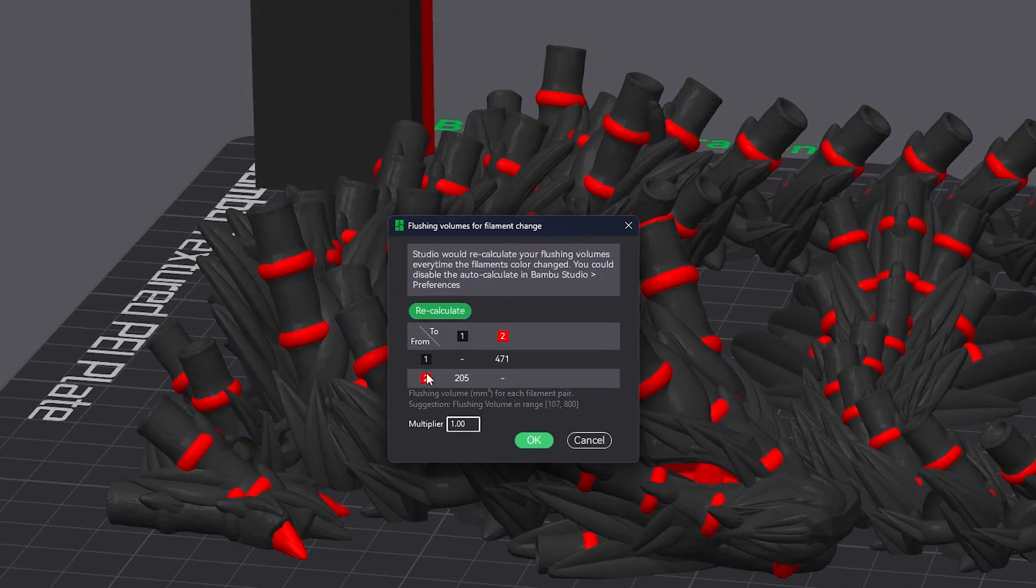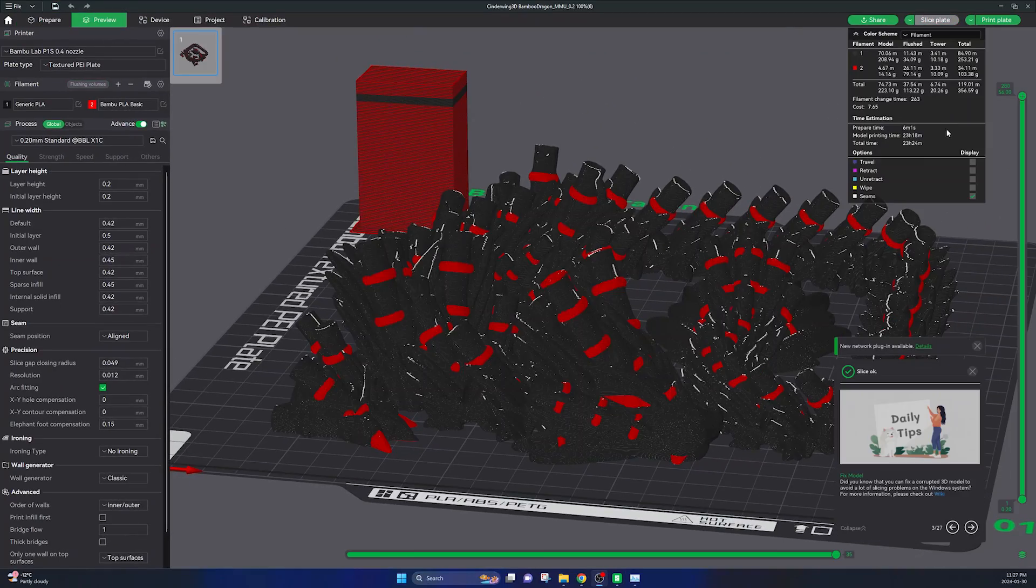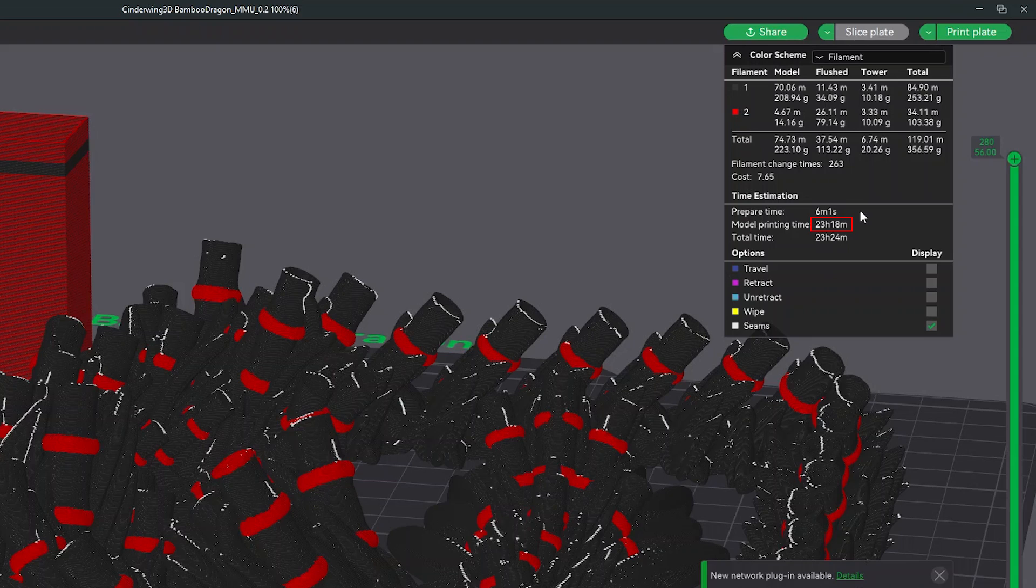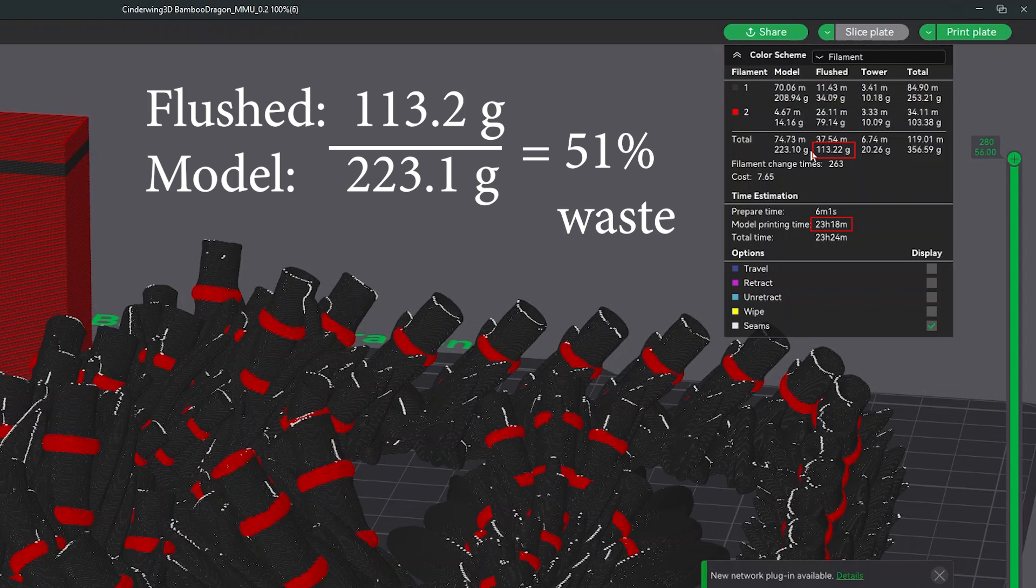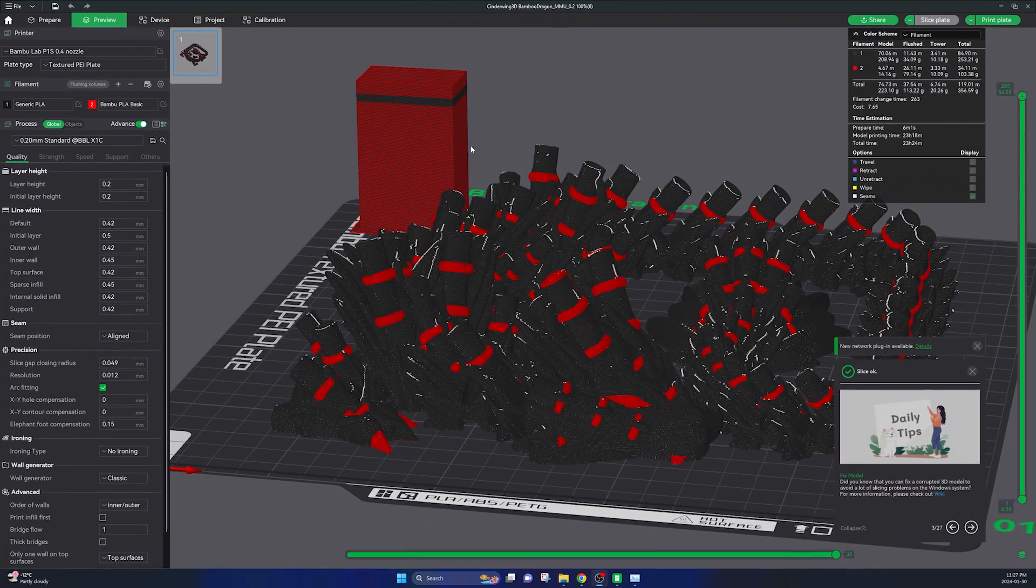Okay, so on the right you can see this print is going to take just under 24 hours to print and it is going to flush around 113 grams of filament. This is just over half of the filament that's actually being printed for the model itself, so over 50% waste here.